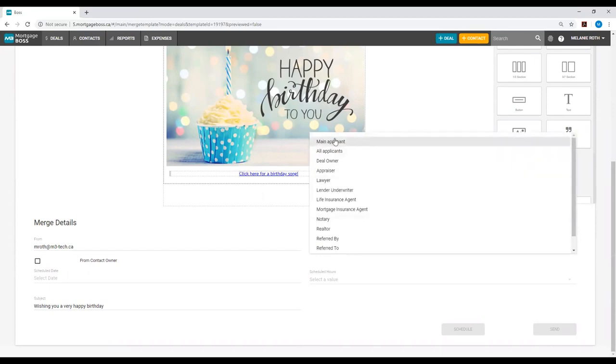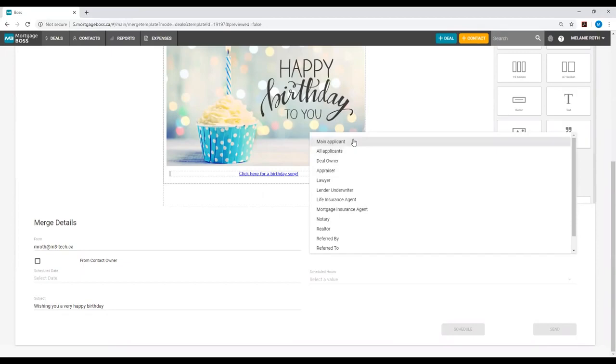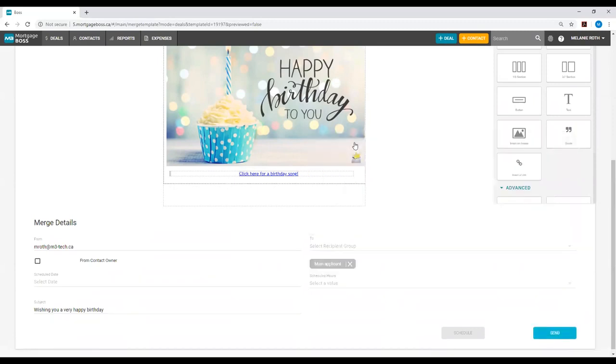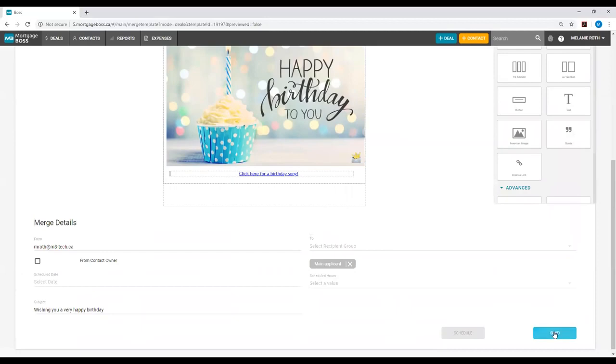Typically you will use either main applicant or all applicants. Main applicant will send this mail merge to the primary applicant of each deal selected. All applicants will send this mail merge to every applicant listed on the deal. Once you determine this, you can then select send or schedule it just like with a contacts mail merge.